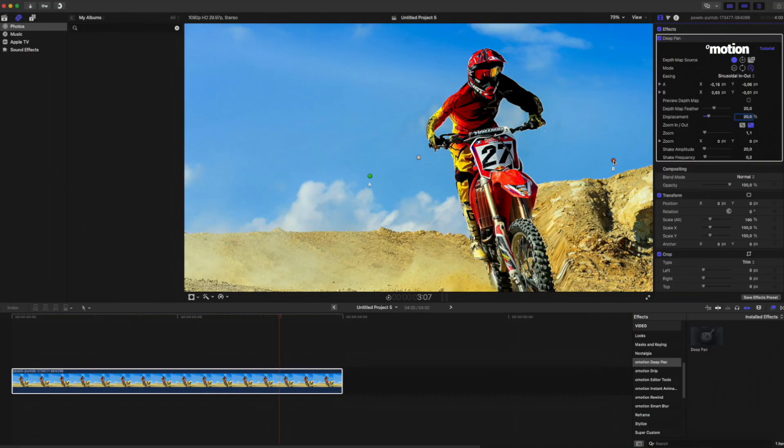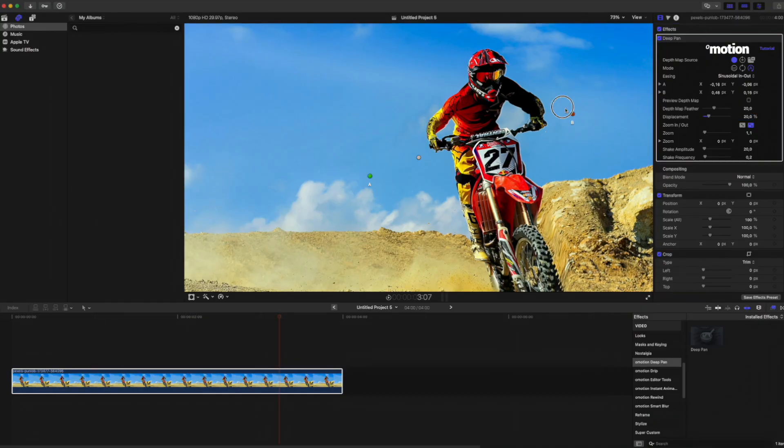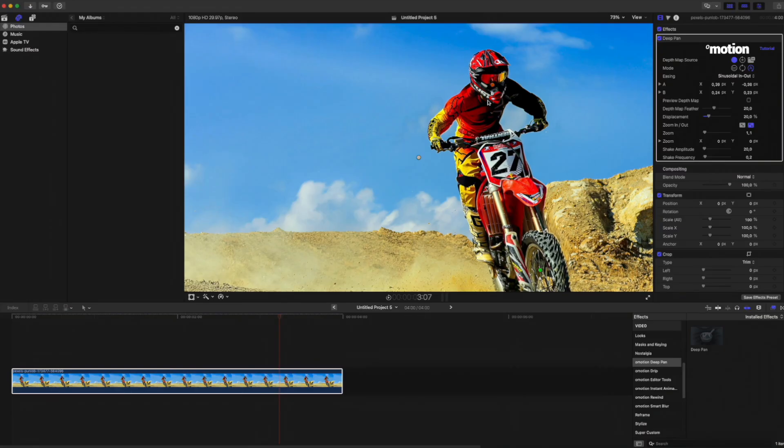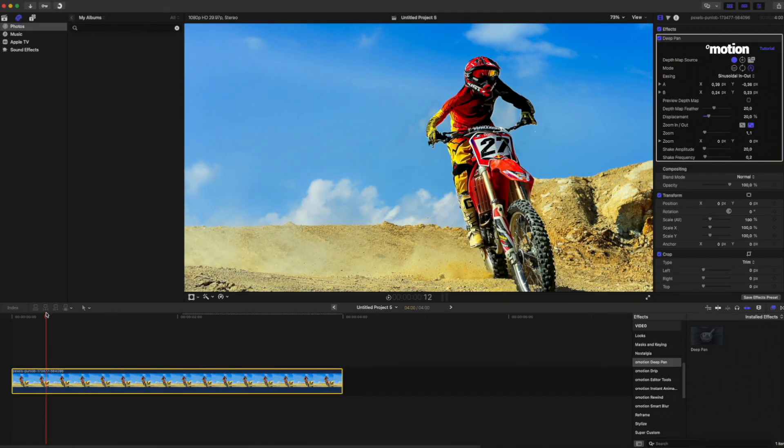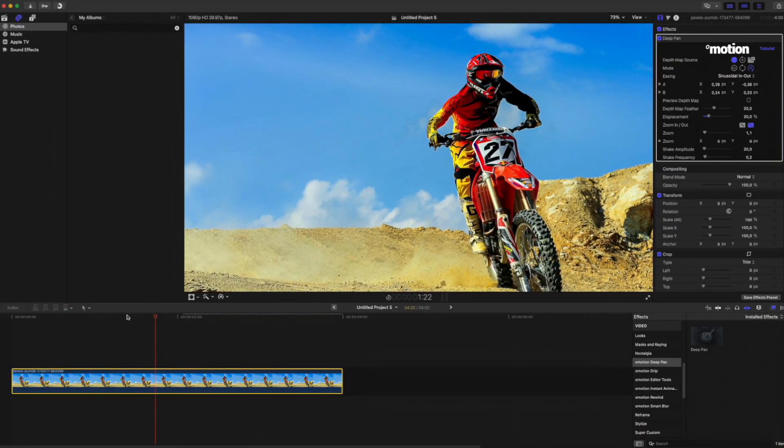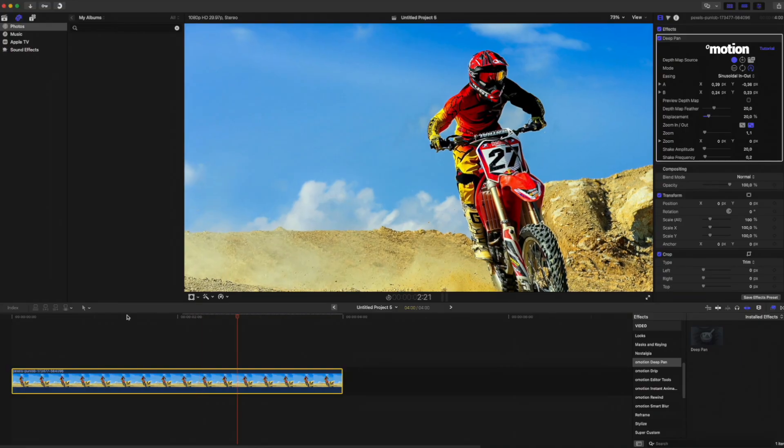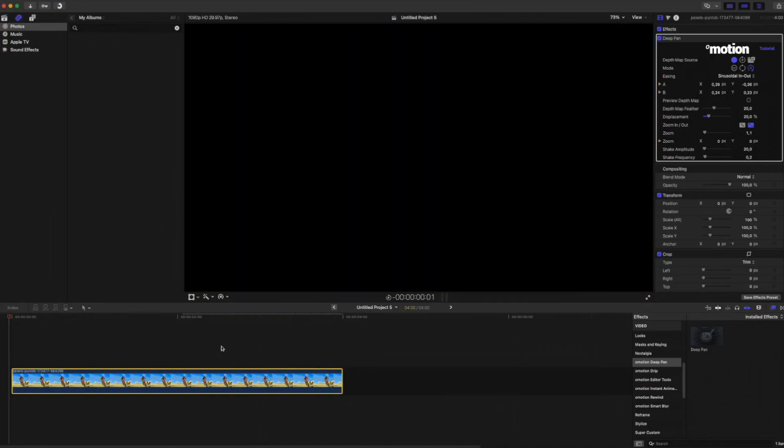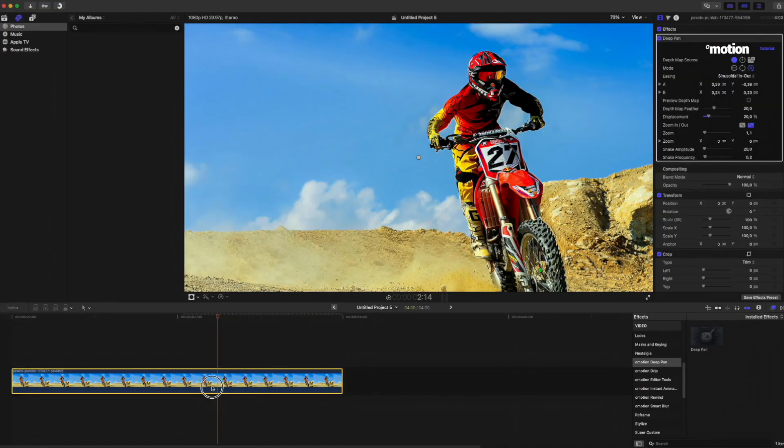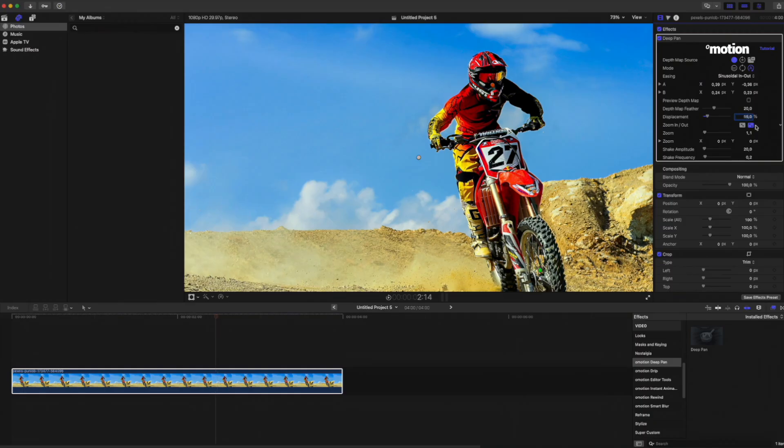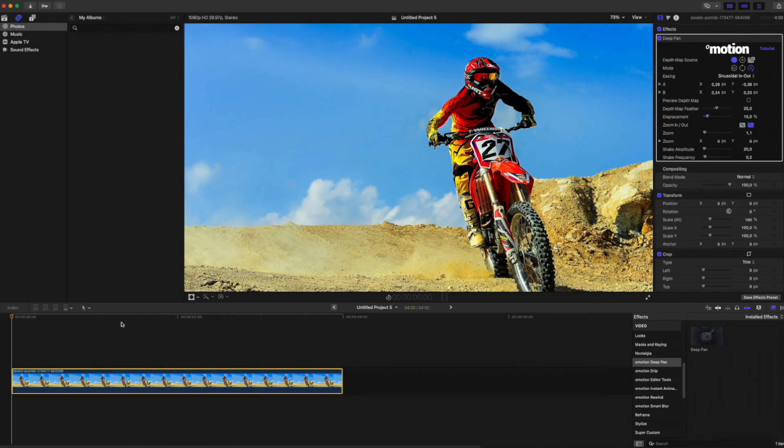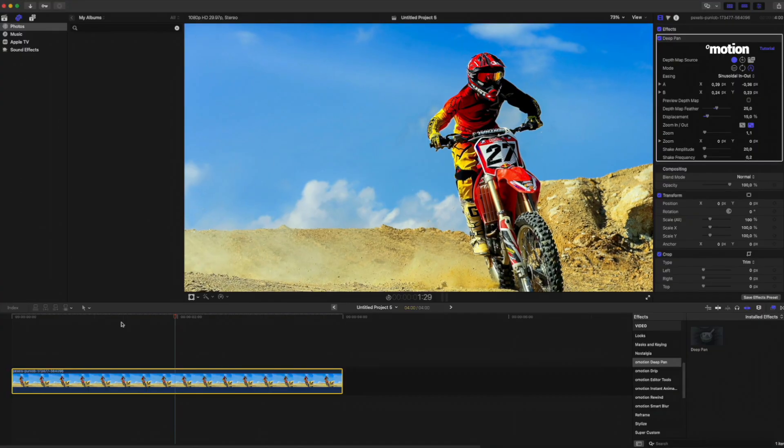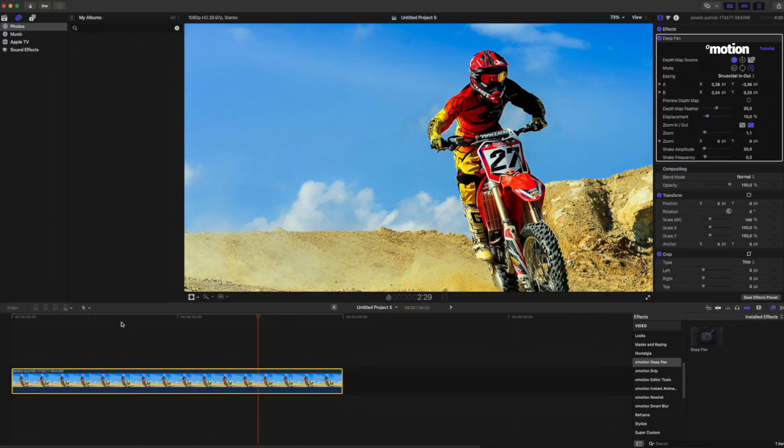The first and most important thing is to place the A and B points along the object. Additionally, we'll lower the displacement value and increase the Depth Map feather. By balancing these three settings, we can achieve great results with almost any image.